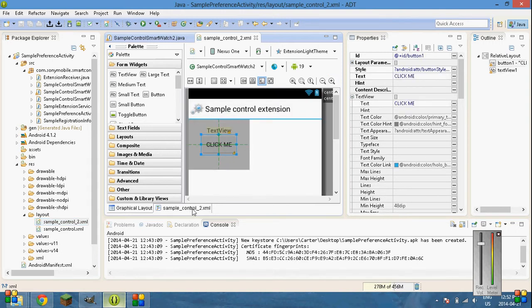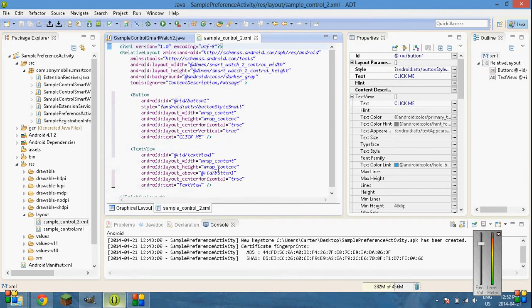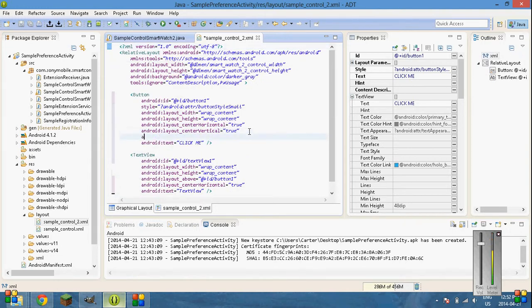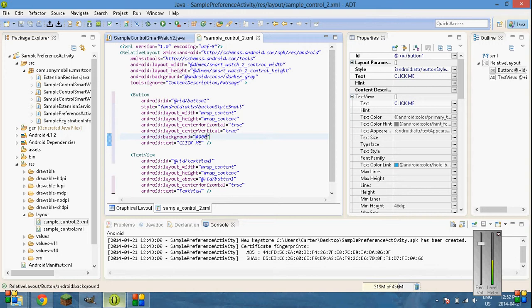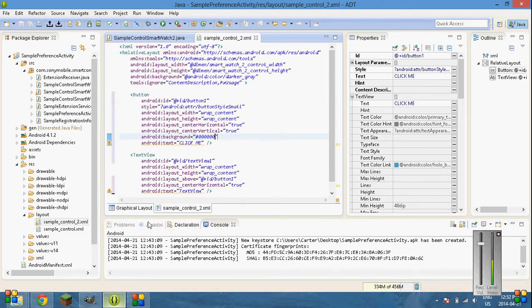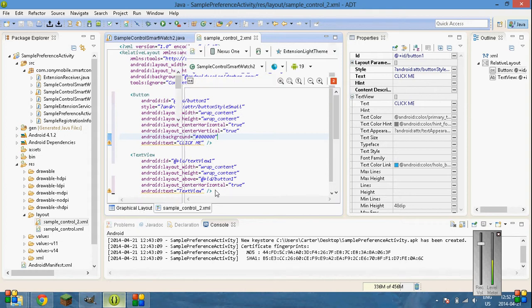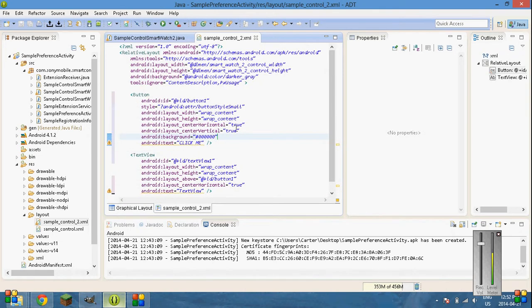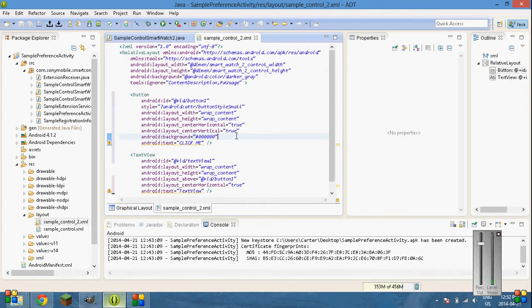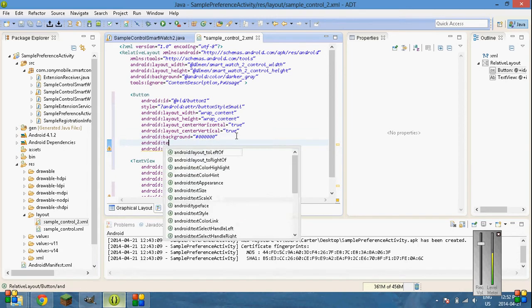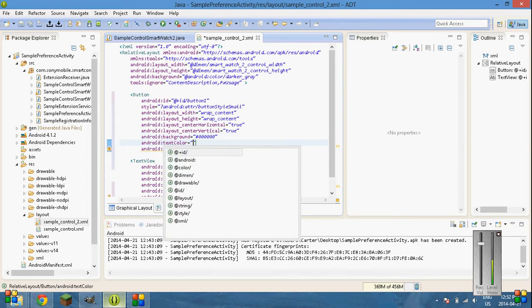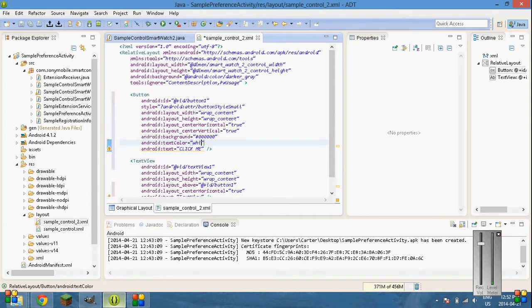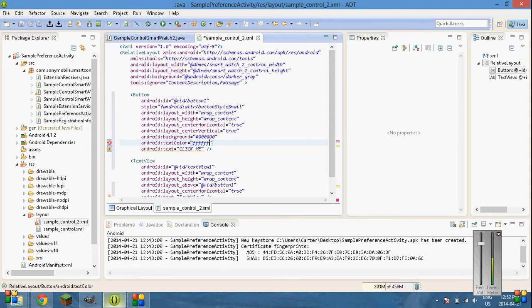And it's easy to just use this, Android background equals, and then hashtag 0, 0, 0, 0, save. That just changes the background color of the button, and then Android text color equals white. Nope. Can't use white. FFFF. And I got to put a hashtag. Save.